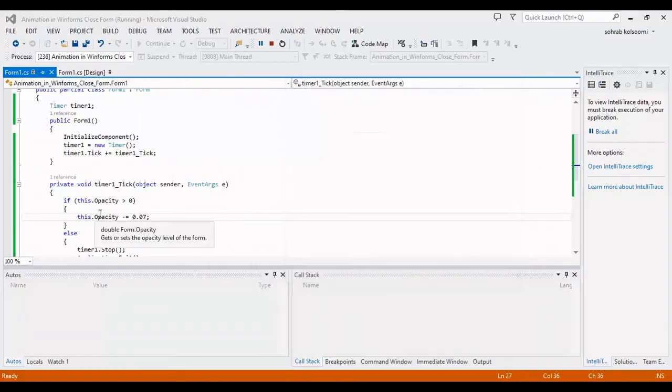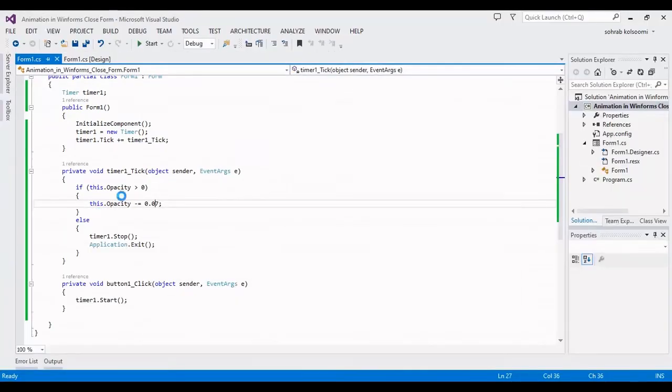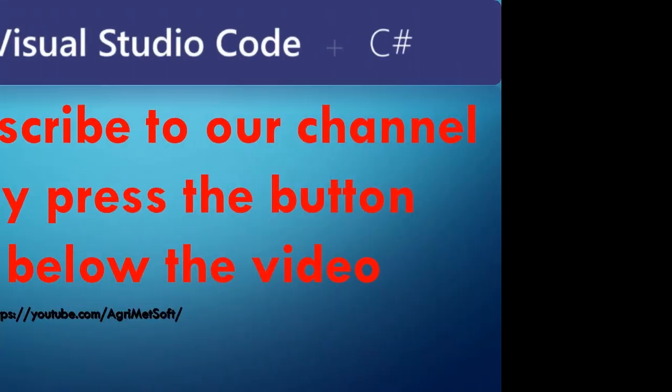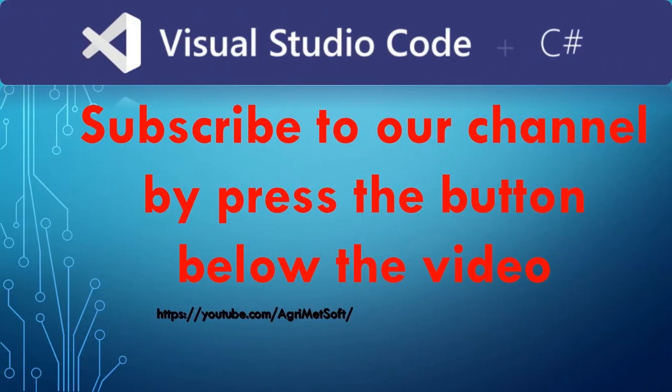Okay. I will put the link of codes in the description of the video. Thank you for watching this video. Please like the video and subscribe the channel to get more video about C sharp. Bye.